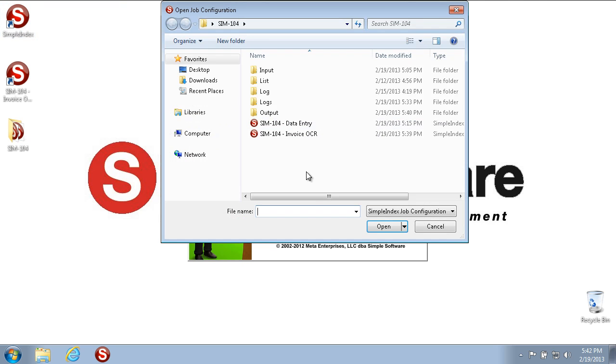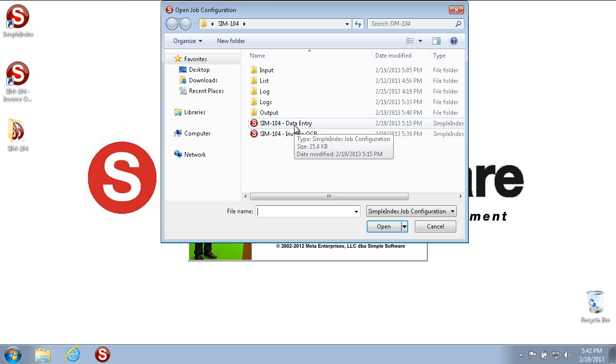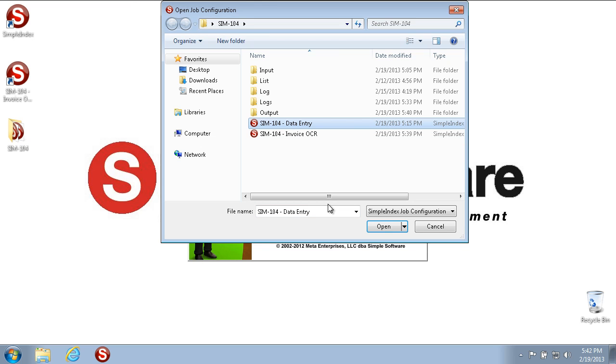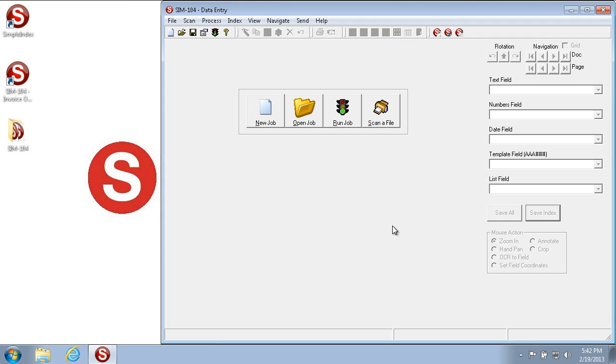In this particular configuration, we have it set to automatically ask you to pick a configuration as soon as you open Simple Index. This is not done by default, so if you'd like to have this happen, you should ask the person that set up Simple Index to add this for you. We're going to start with the SIM 104 Data Entry configuration and click Open. This opens but does not start the configuration. You can tell which configuration is open in the top left—it says SIM 104 Data Entry, which is the one we wanted to run.